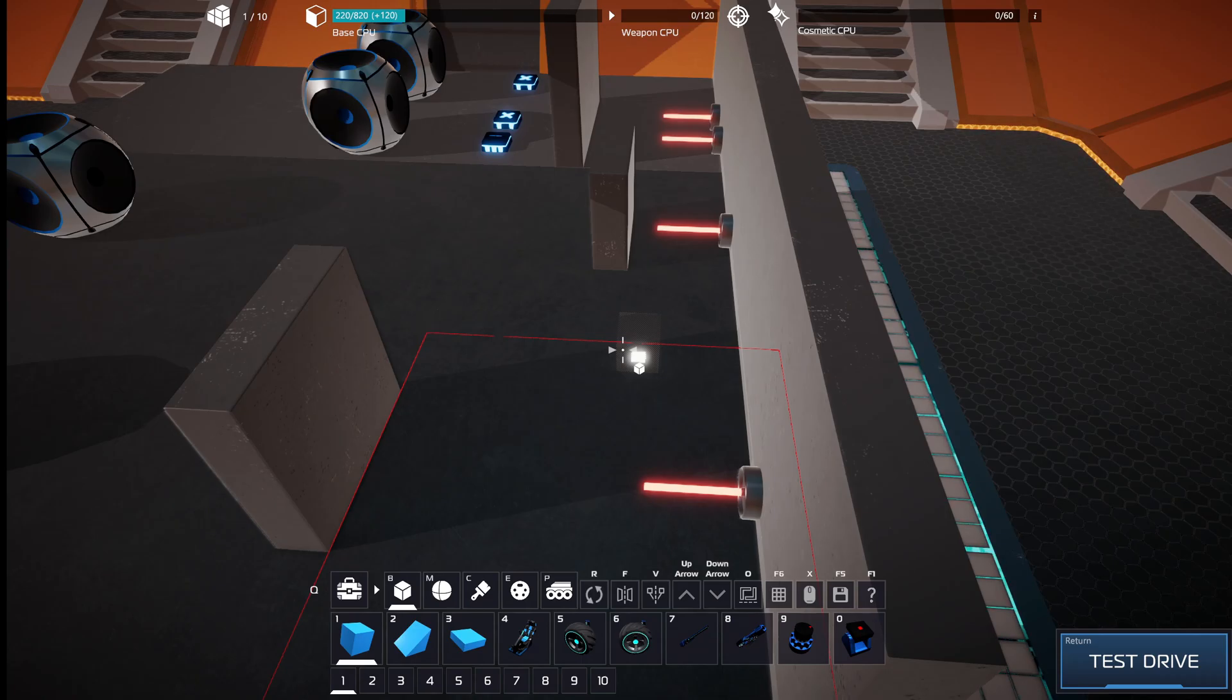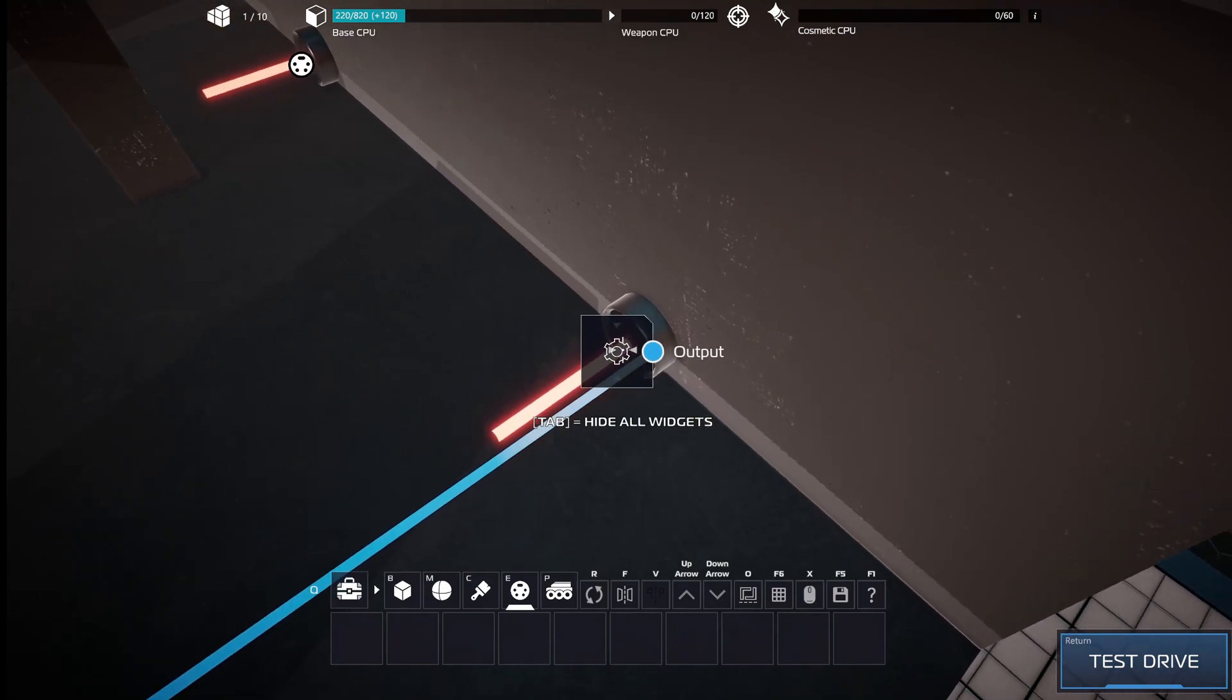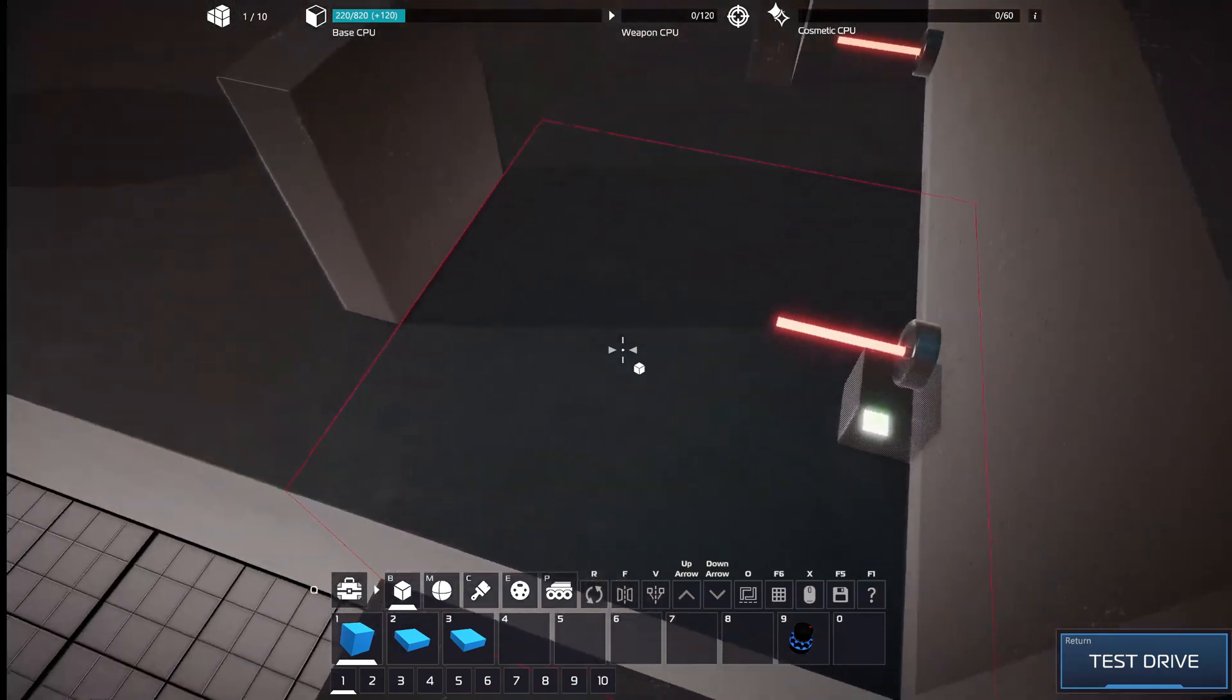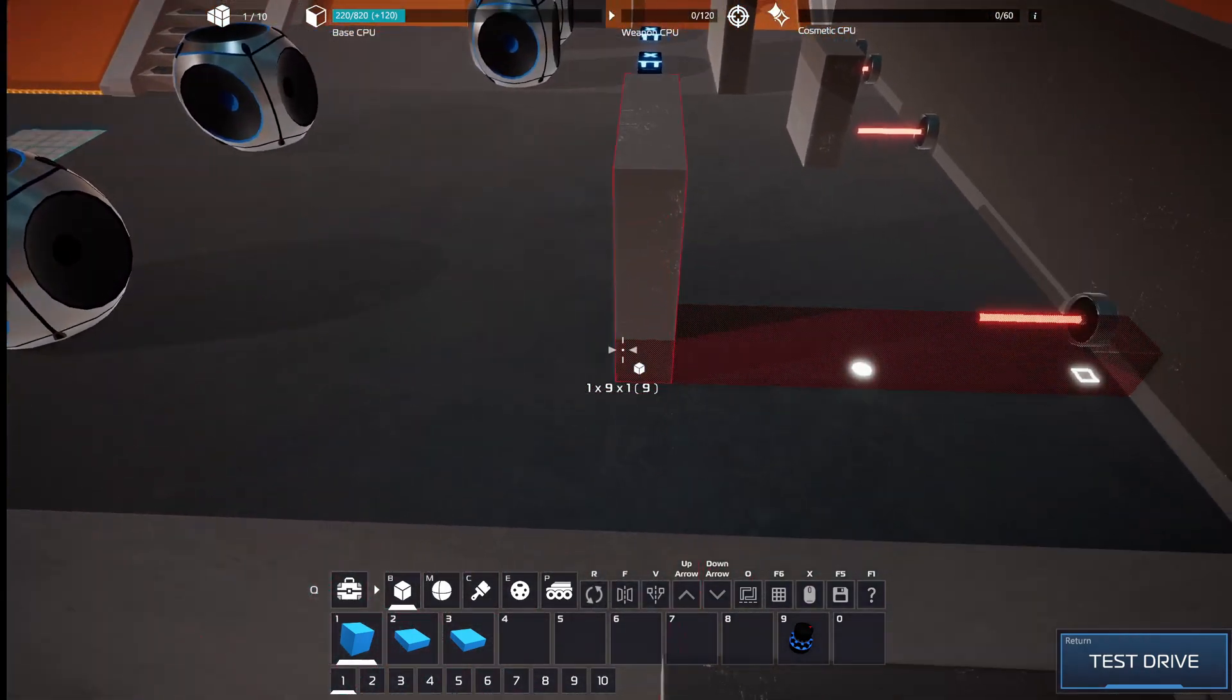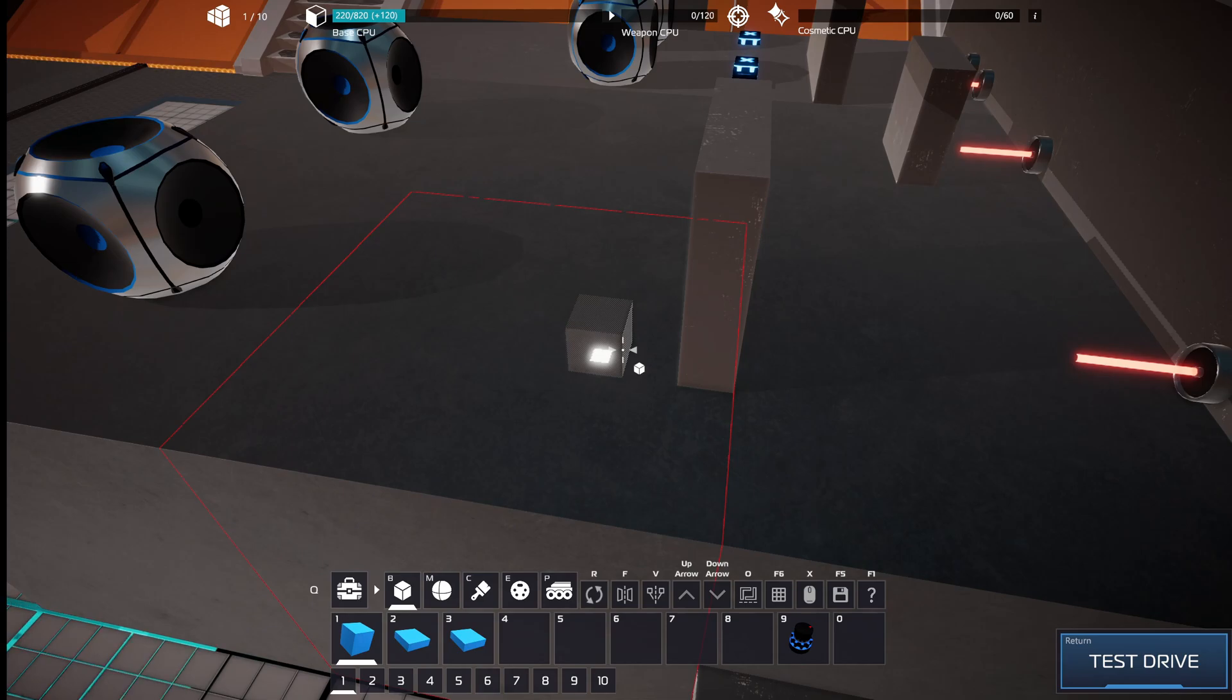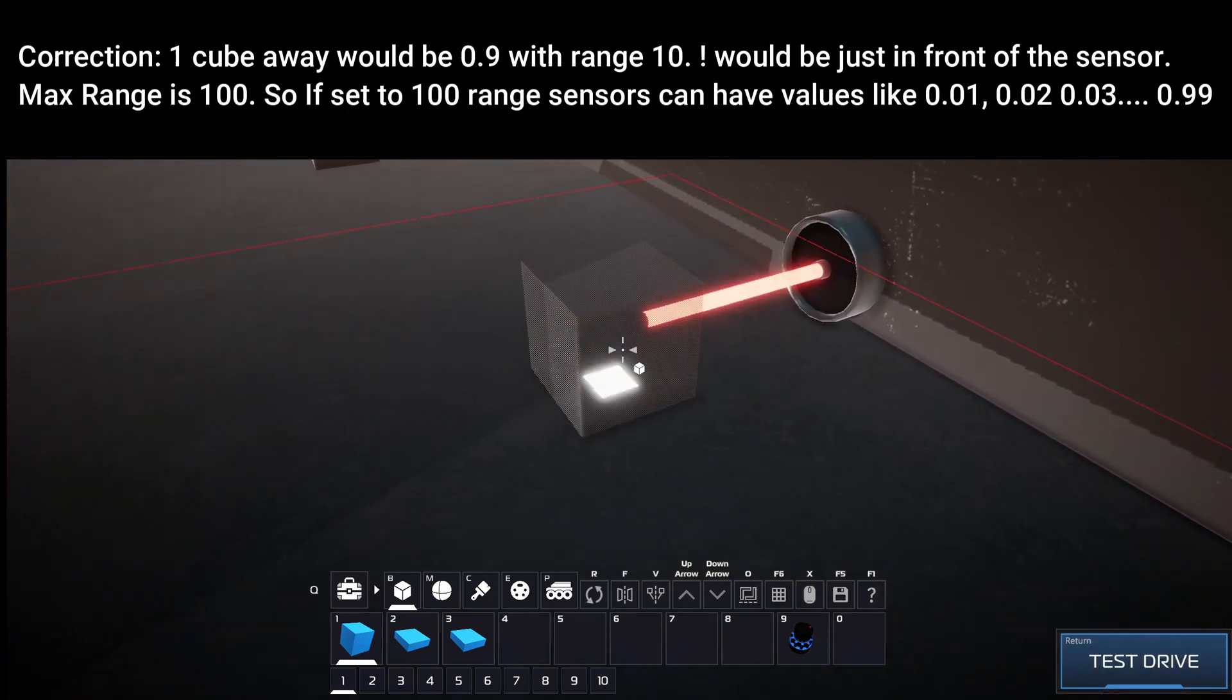The way it works is that if you set a certain distance, for example this one is set to 10. If it's 10 cubes away, anything further than that will return 0. If it's 9 cubes away, it will return 0.1. If it's 1 cube away, it will return 1. So the closer to the sensor the target is, the higher value it will return. This is very important.